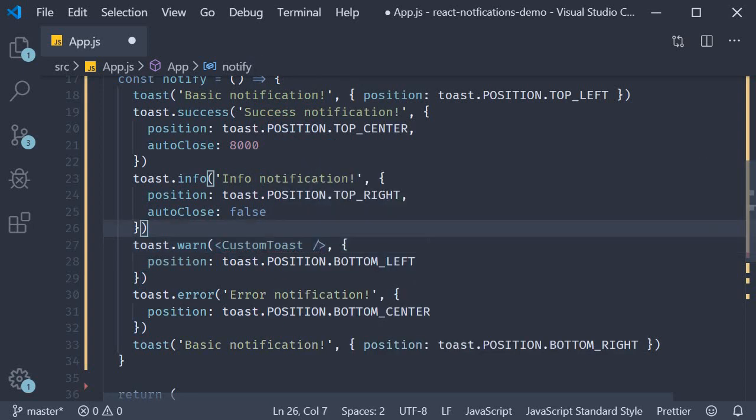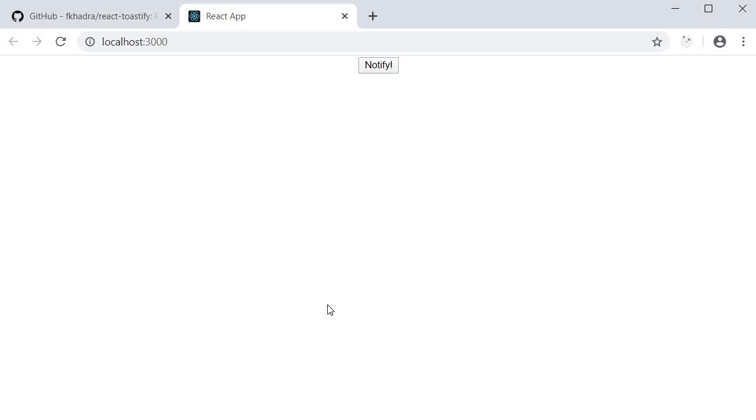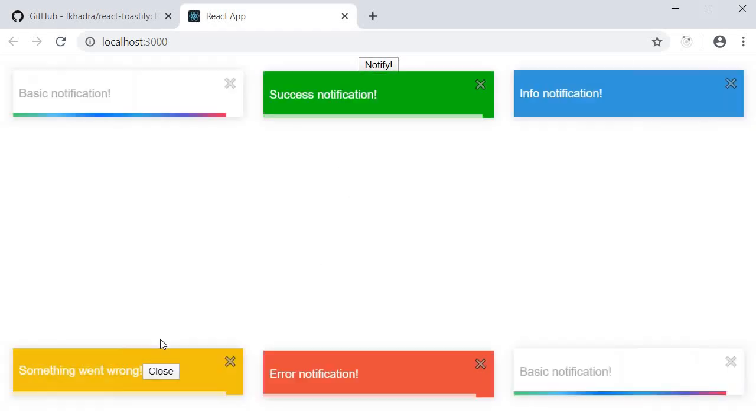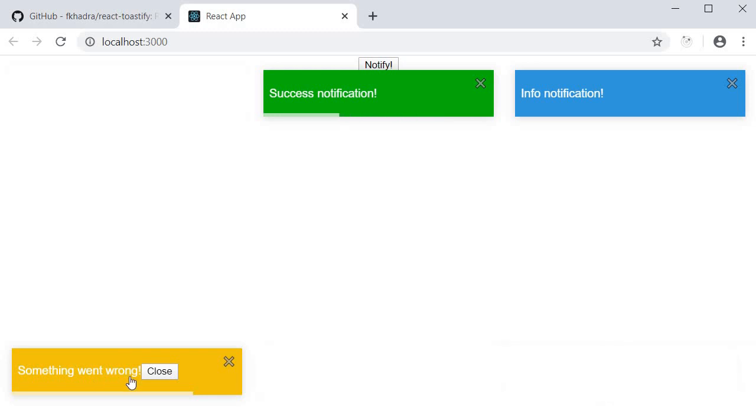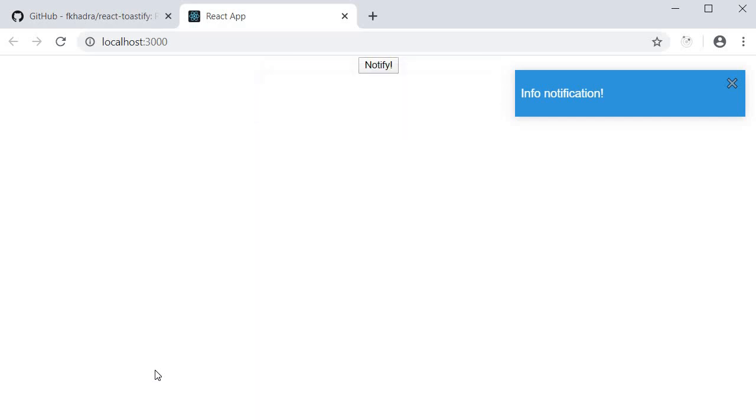If I now save the file and head to the browser, click on notify, you should see the custom component being rendered. And I can click on the close button to close the notification.